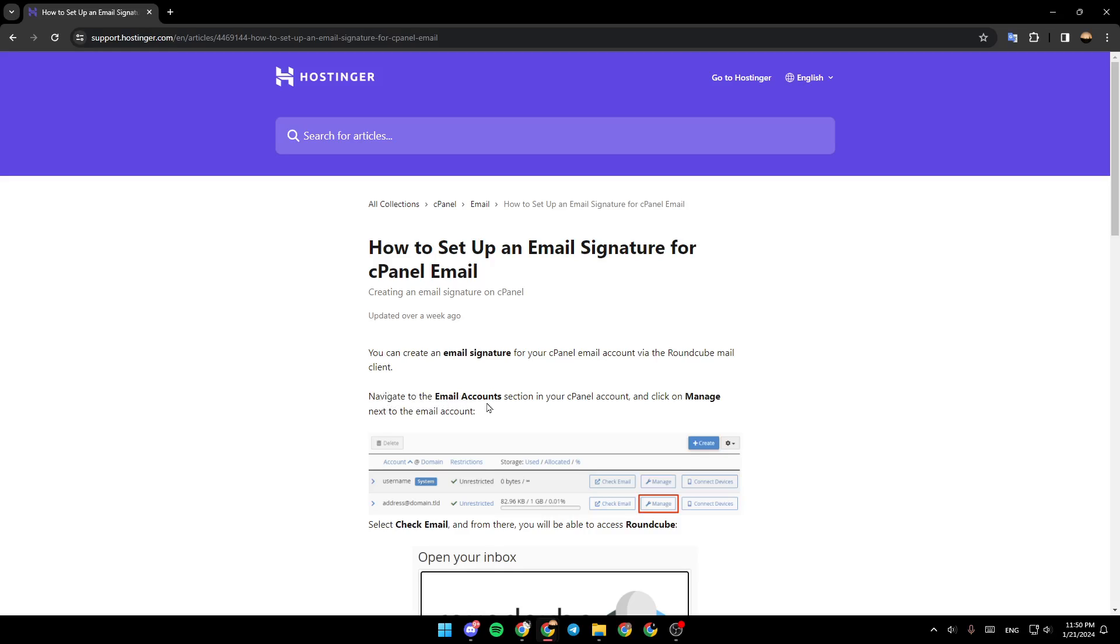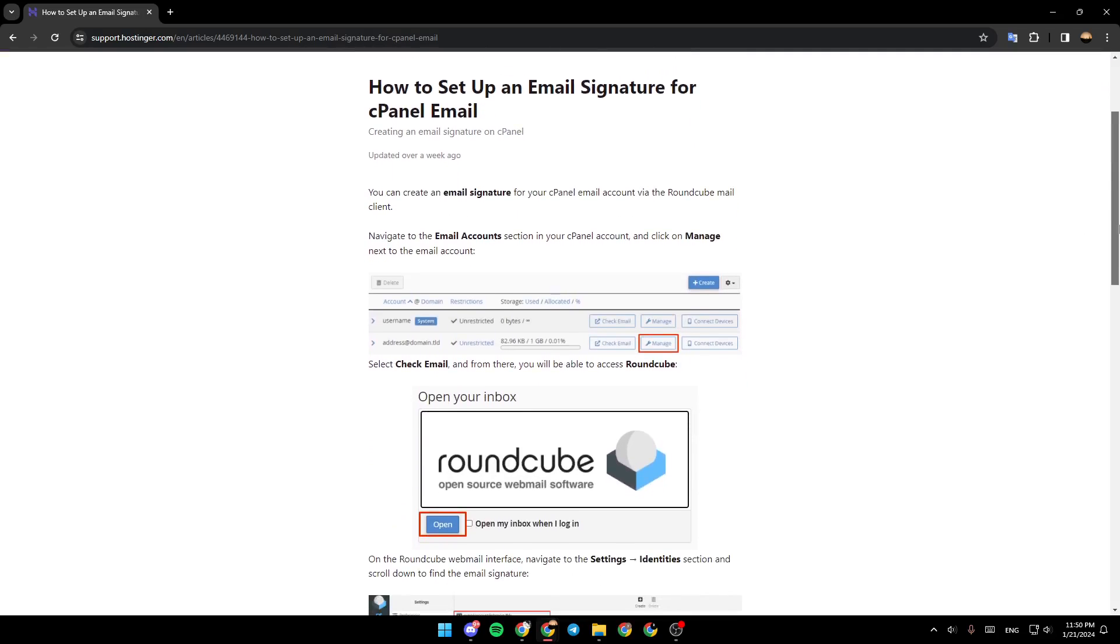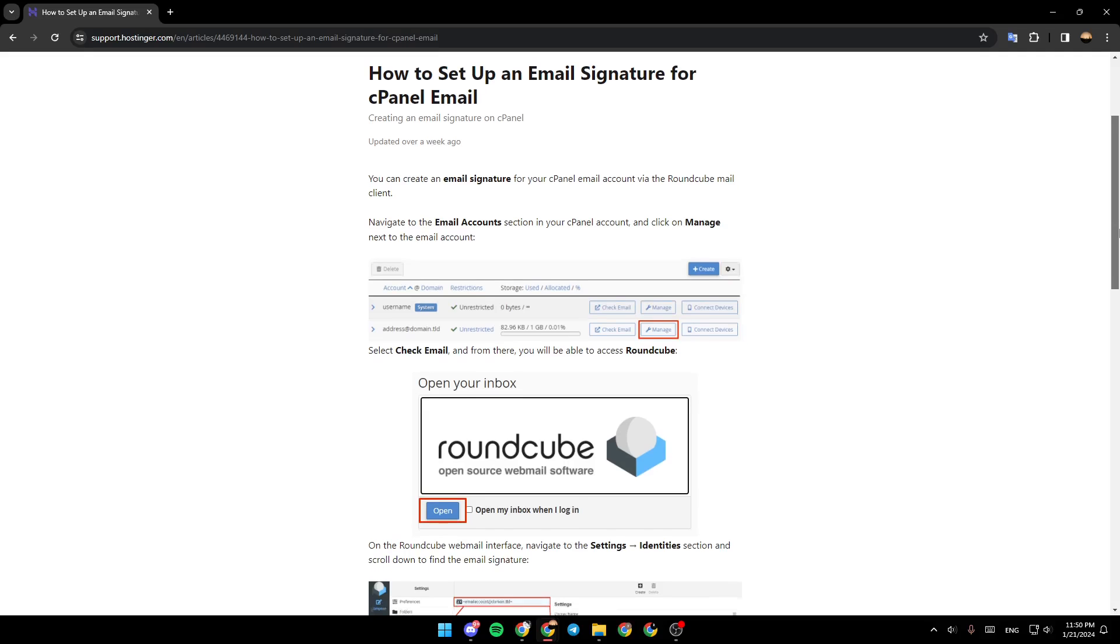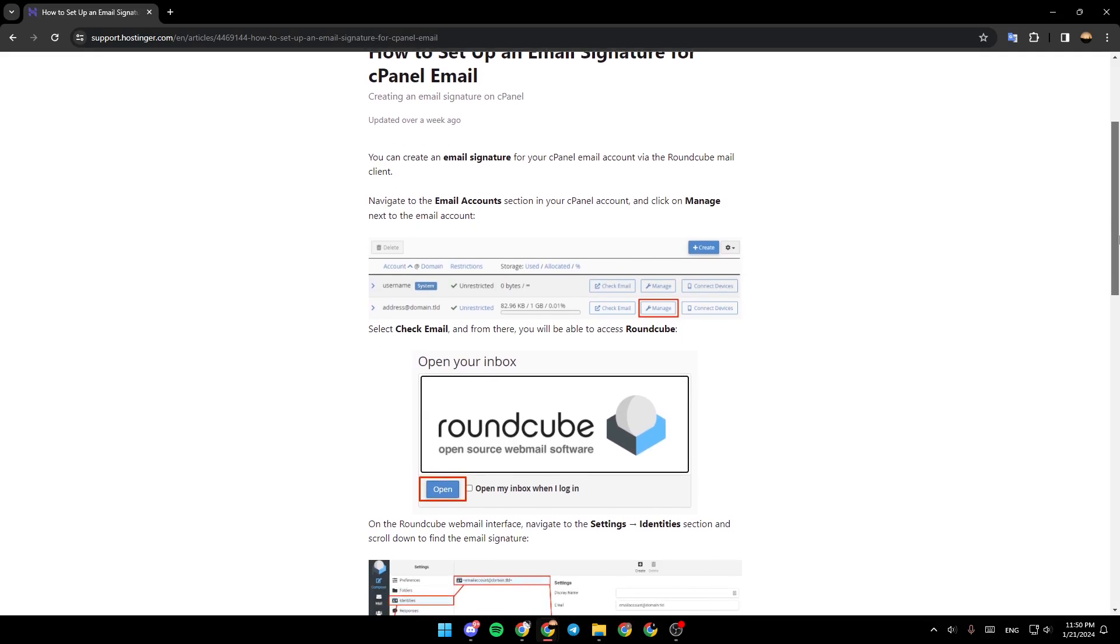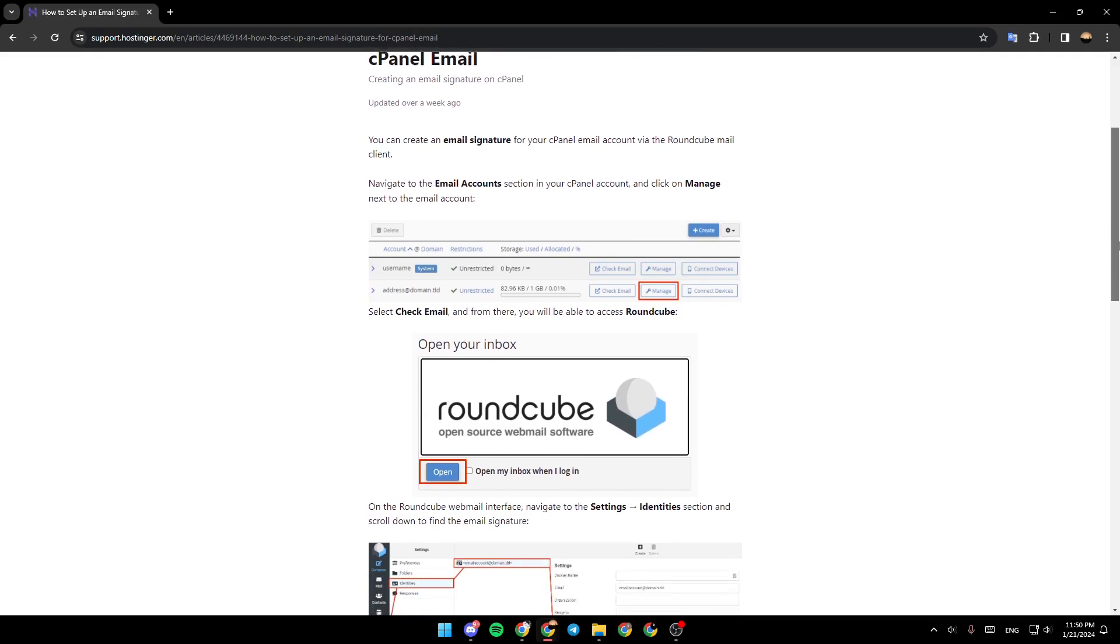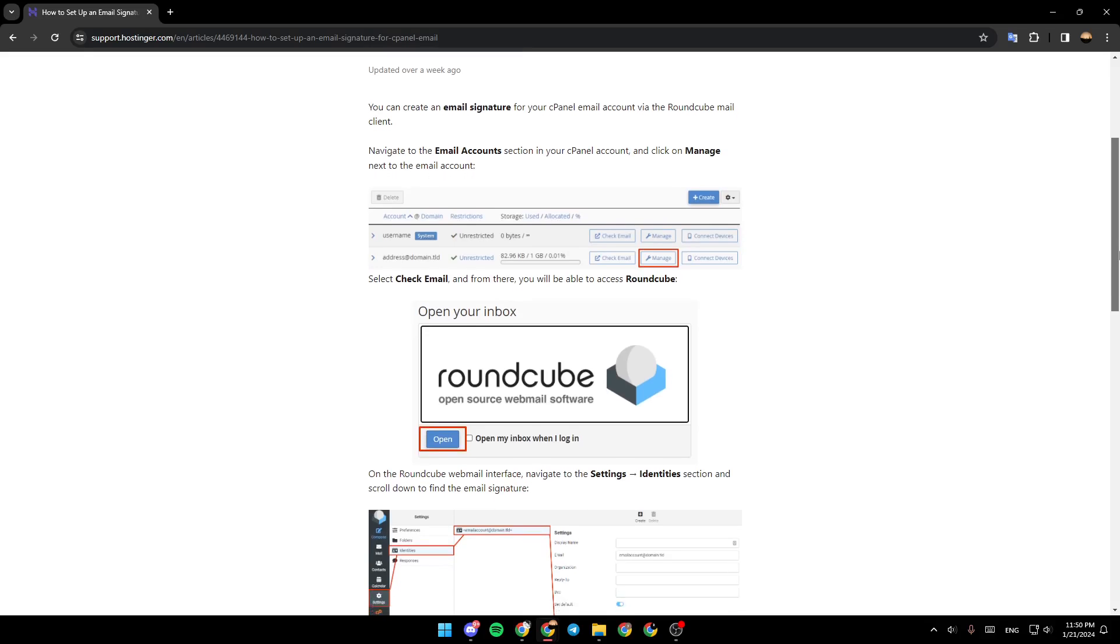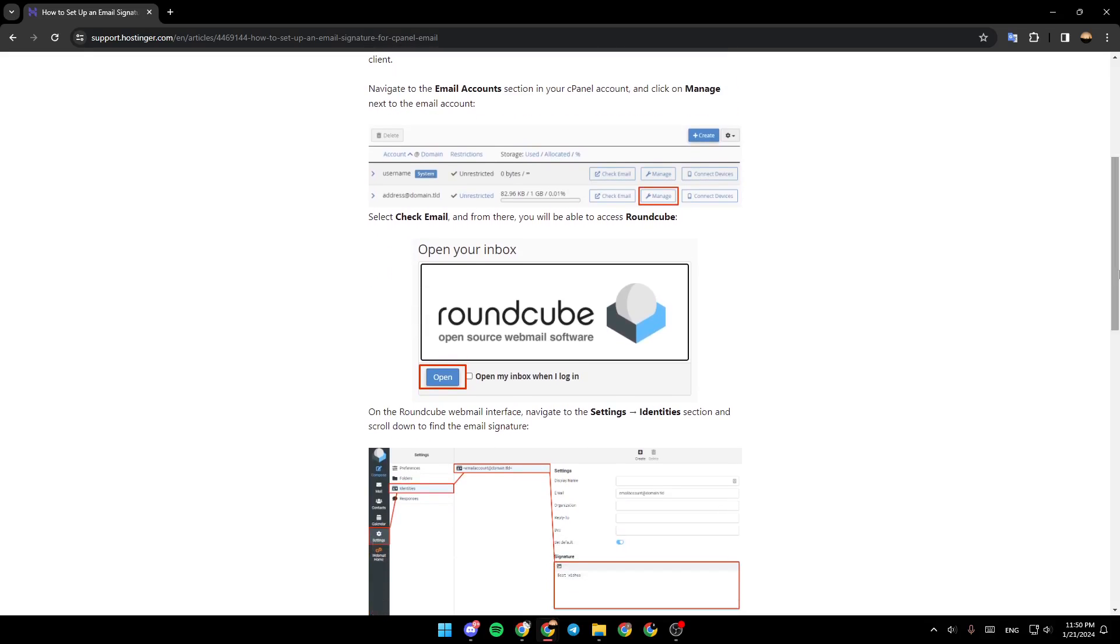Navigate to the email account section in your cPanel account and click on Manage next to the email account. Select check email, and from there you will be able to access Runcube. Click on Open.